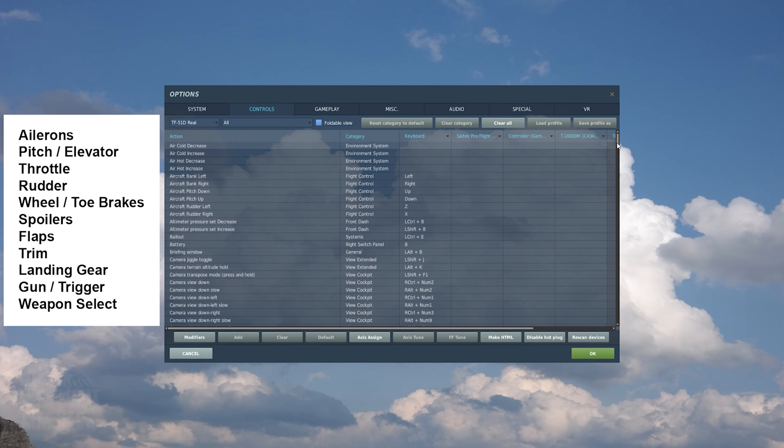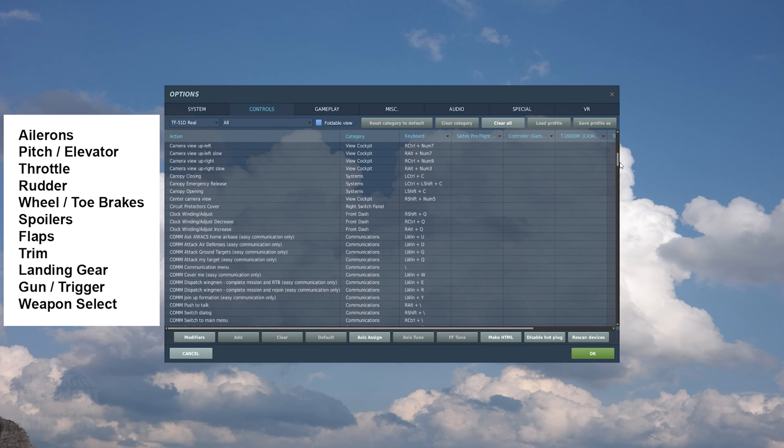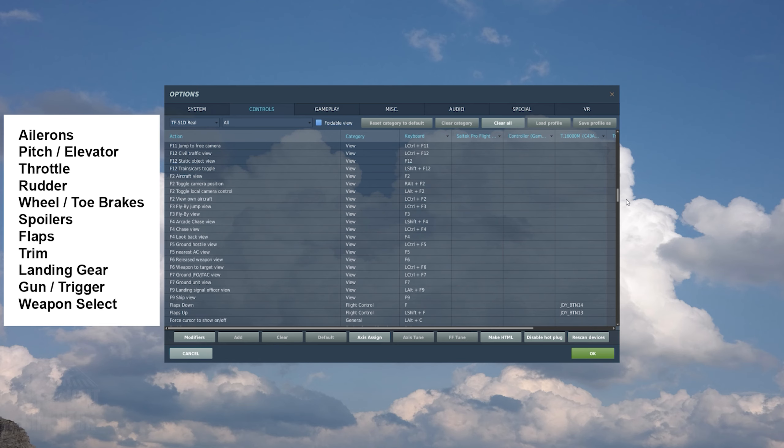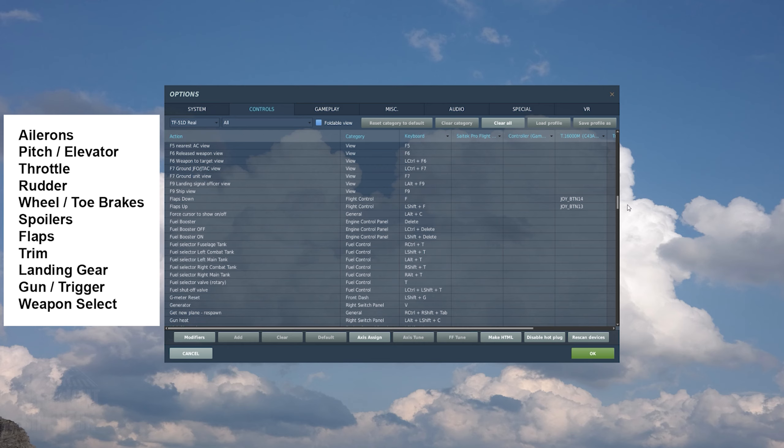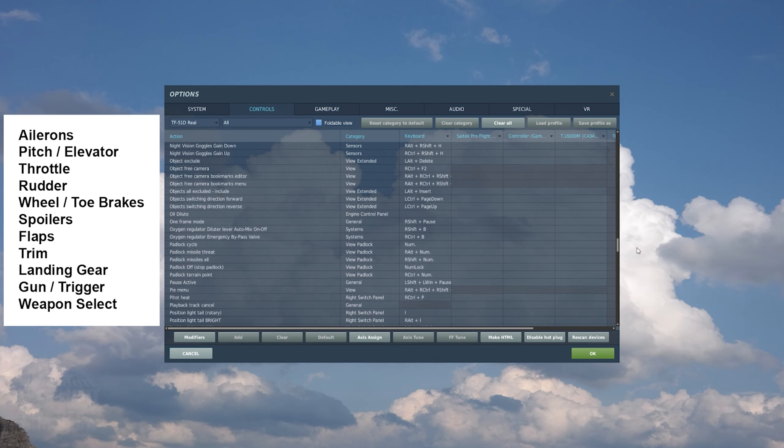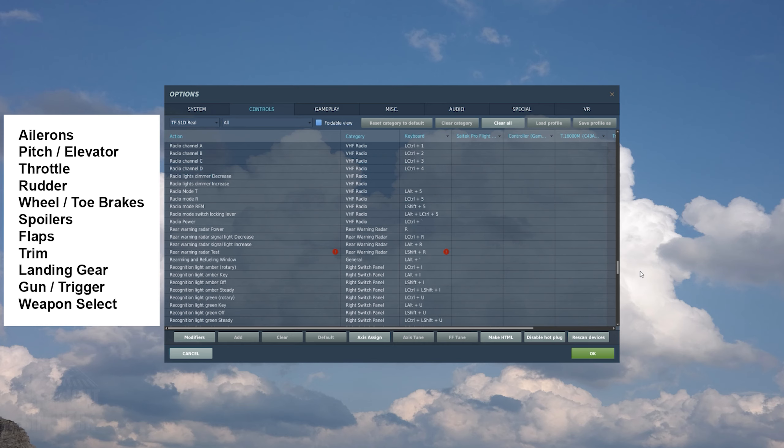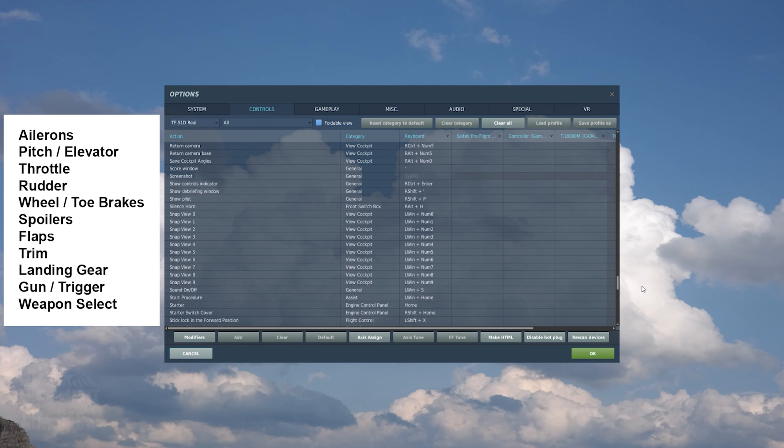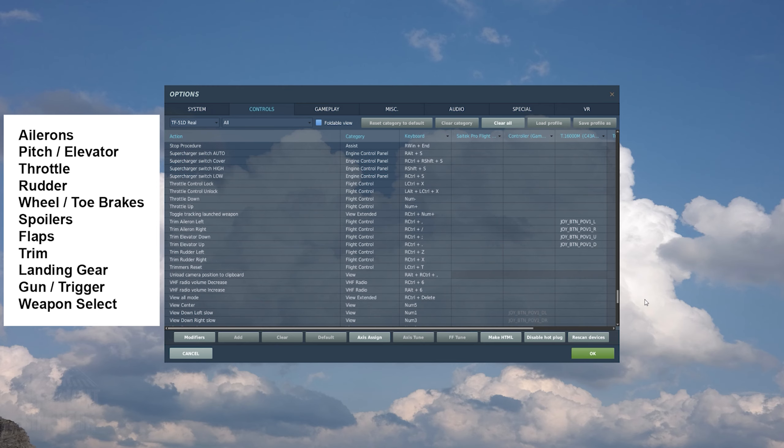Also, make sure none of the camera views are mapped to your main flight controls. When looking horizontally, you want to only see your hardware.